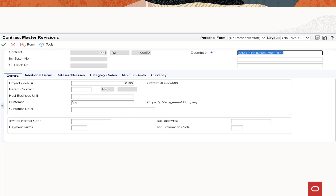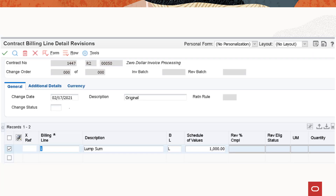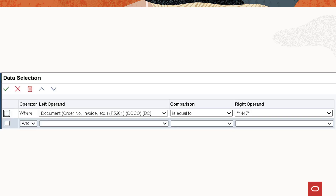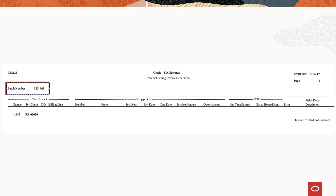Create a contract in the contract master revision program P5201 and enter a contract billing line in the contract billing line details program P5202. Access the zero invoice processing option under the process tab in the invoice generation program R52121. Set the value to 1 to process the zero amount invoice. Use the contract number as the data selection criteria to run the invoice generation program. The system generates the batch number and displays the output in a PDF form.